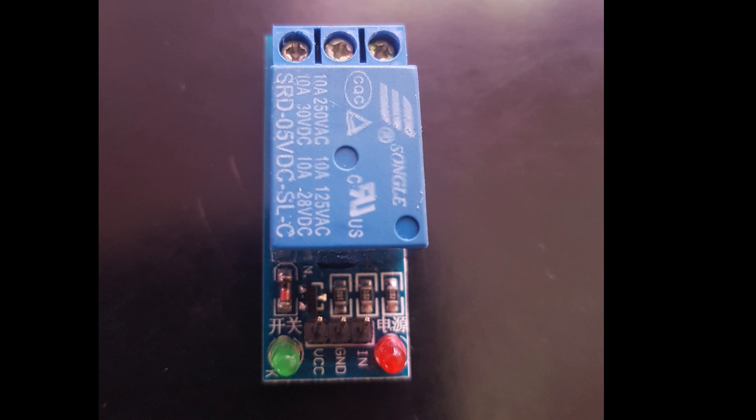We are going to connect the digital output pin 5 of the Arduino to this input pin, ground pin of the Arduino to this ground pin, and 5 volt output of the Arduino to the VCC pin of the relay.